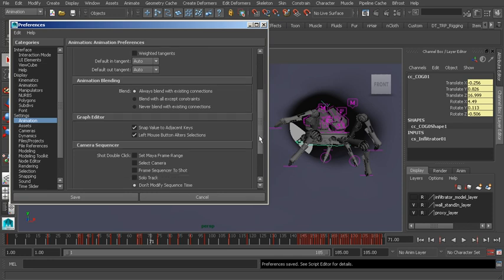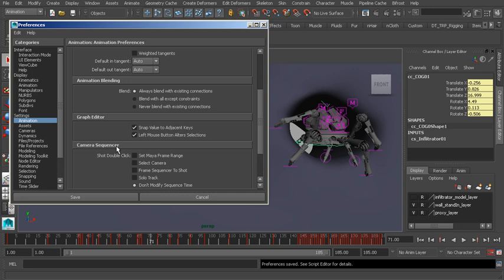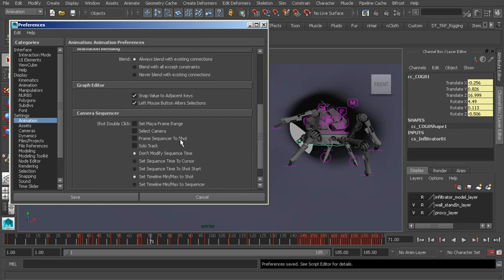The Camera Sequencer, this is really neat because it allows us to adjust our shot cameras in a way that we weren't able to do in prior versions of Maya. This allows us to layout and manage shot cameras right here inside of the software. We can create camera cuts and things like that, which is super exciting. Here are the preferences for the Camera Sequencer.